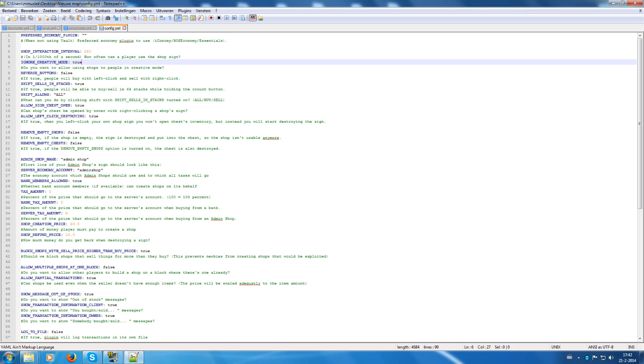Ignore creative mode. Well, I am having it on true because it's very handy to test it out if you're in creative mode. But it allows you to use it or not use it when in creative mode.